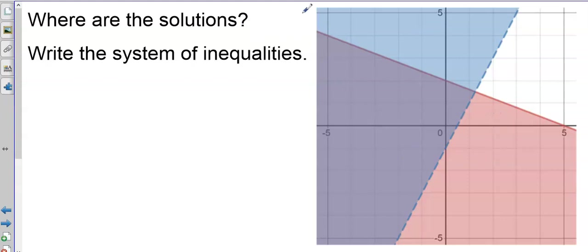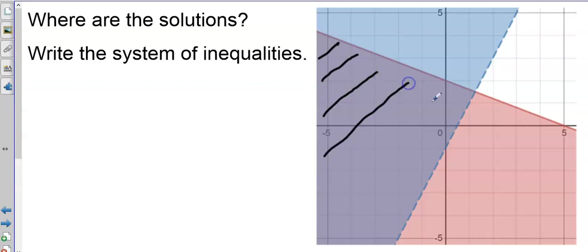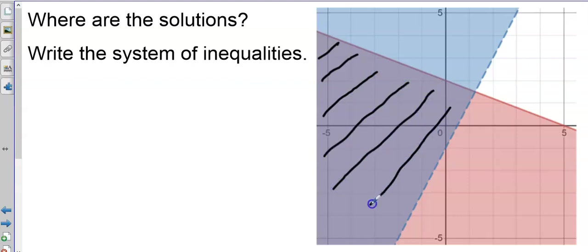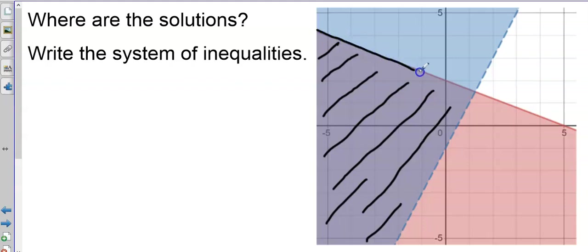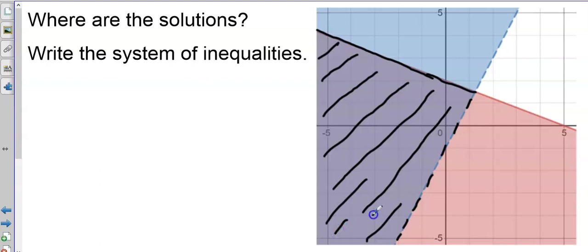The first question asks where are the solutions? The solutions are in the double-shaded region — any of the points in this double-shaded region, which is a darker purplish color. These points can also be on this solid boundary line, but they cannot be on this dotted boundary line. Any point in the double-shaded region is a solution because it will satisfy both inequalities.